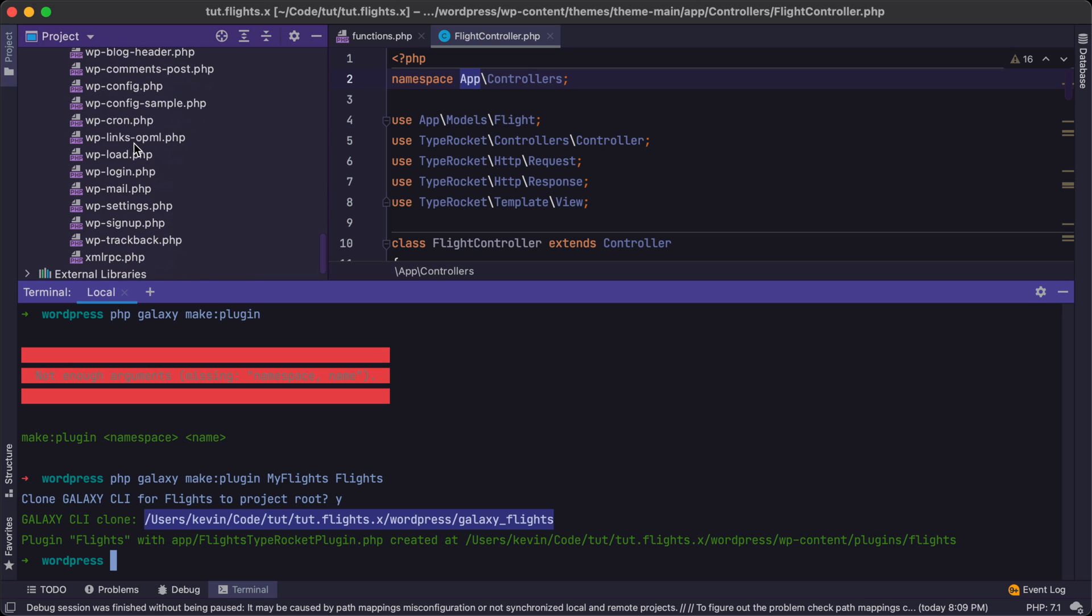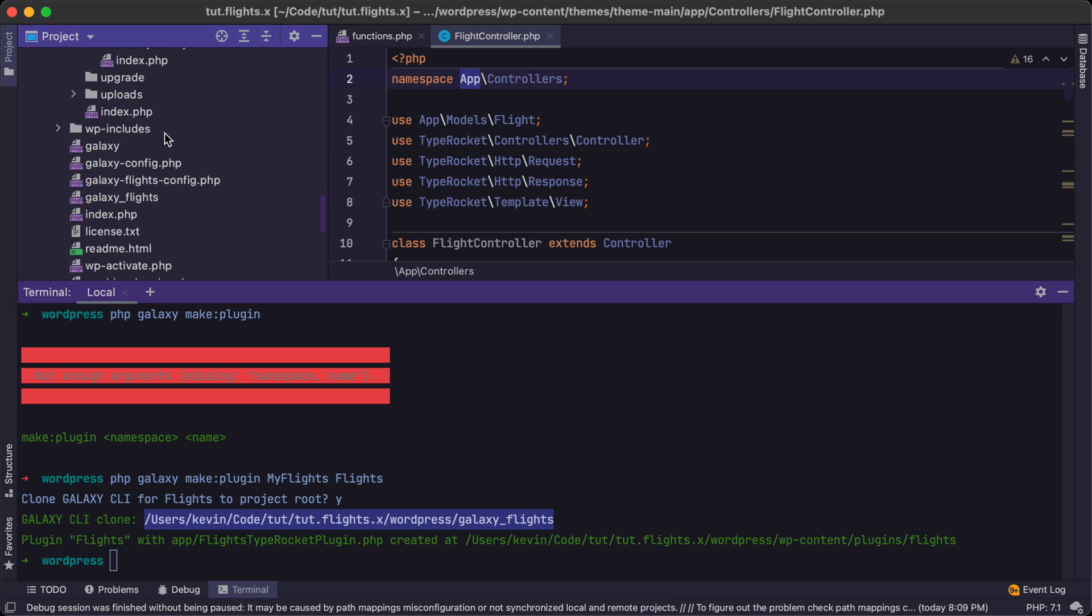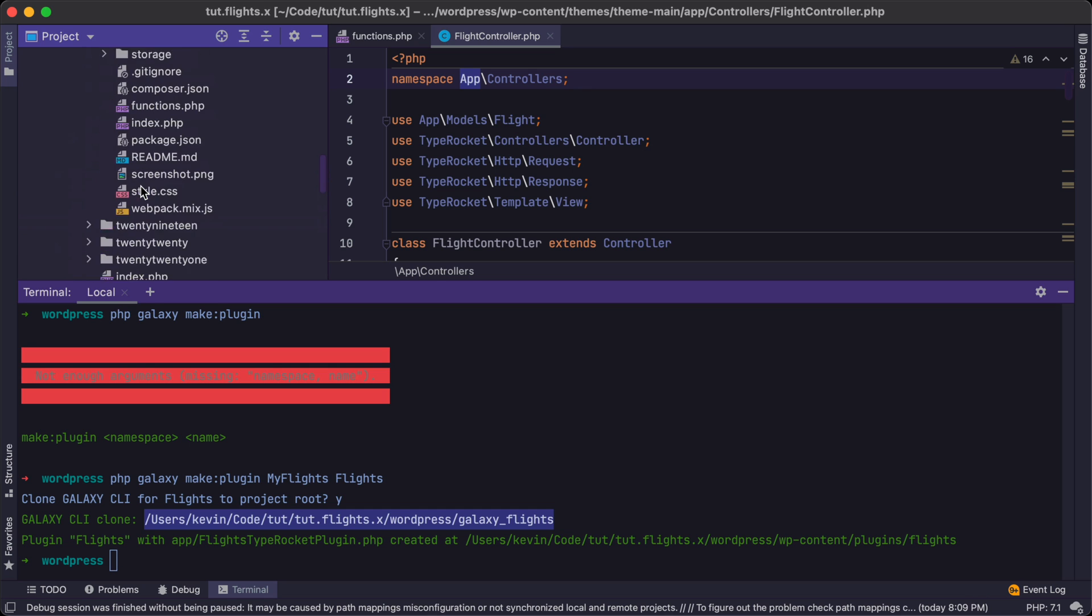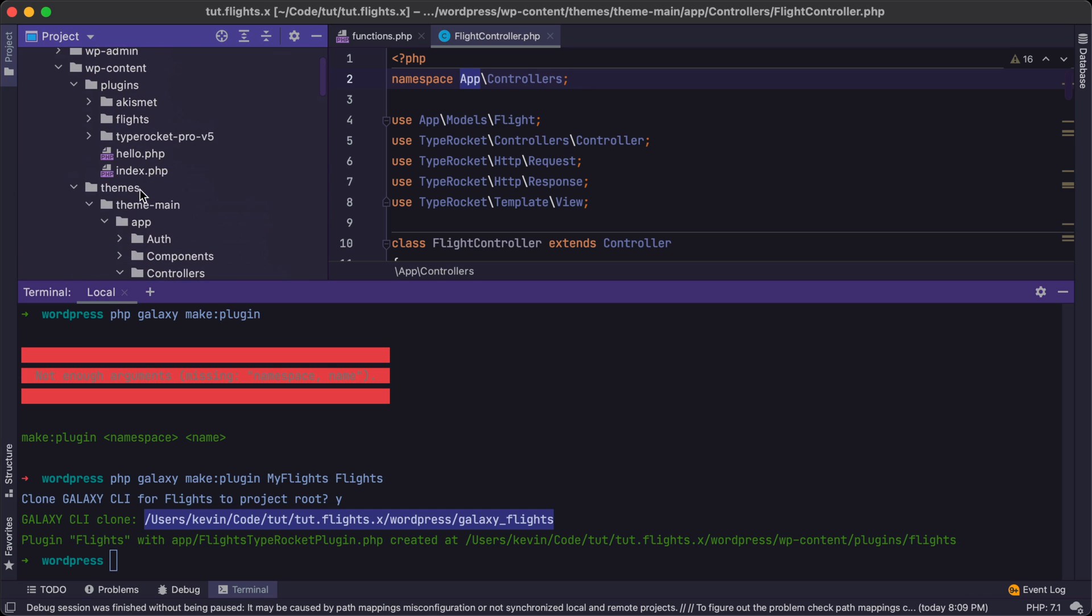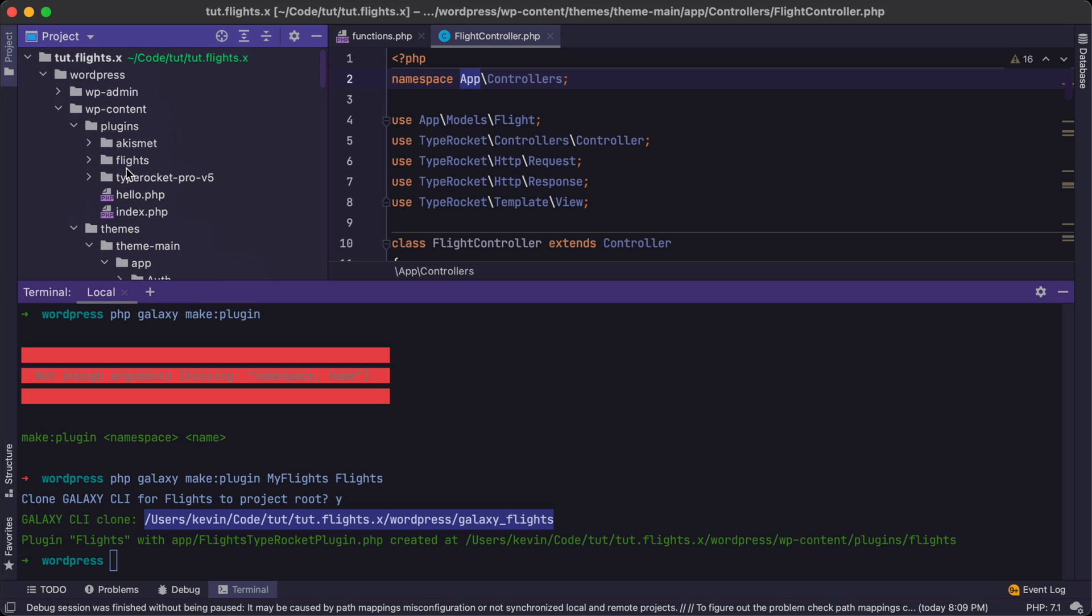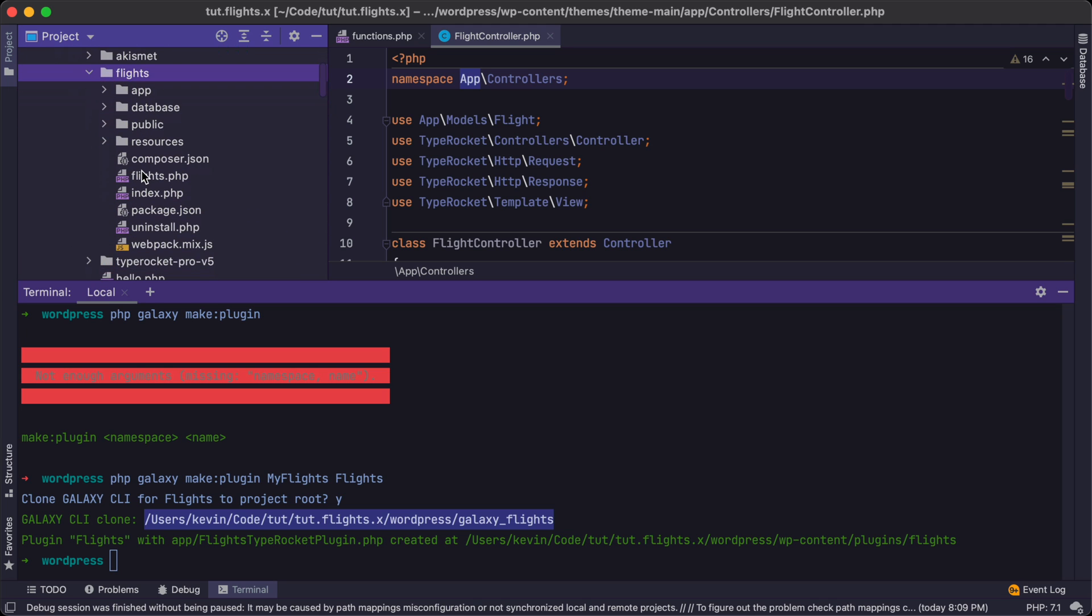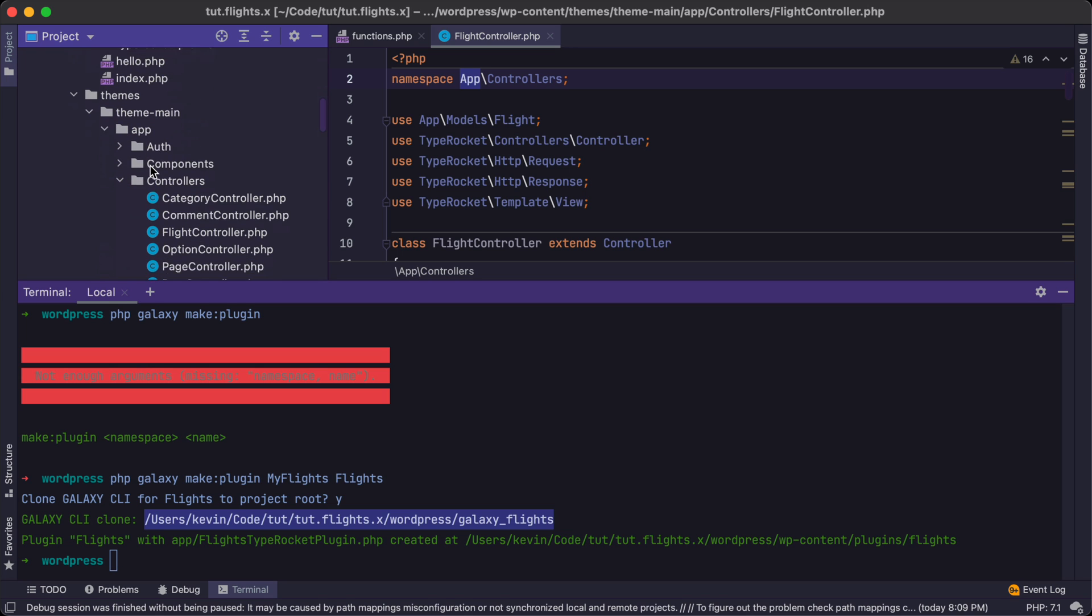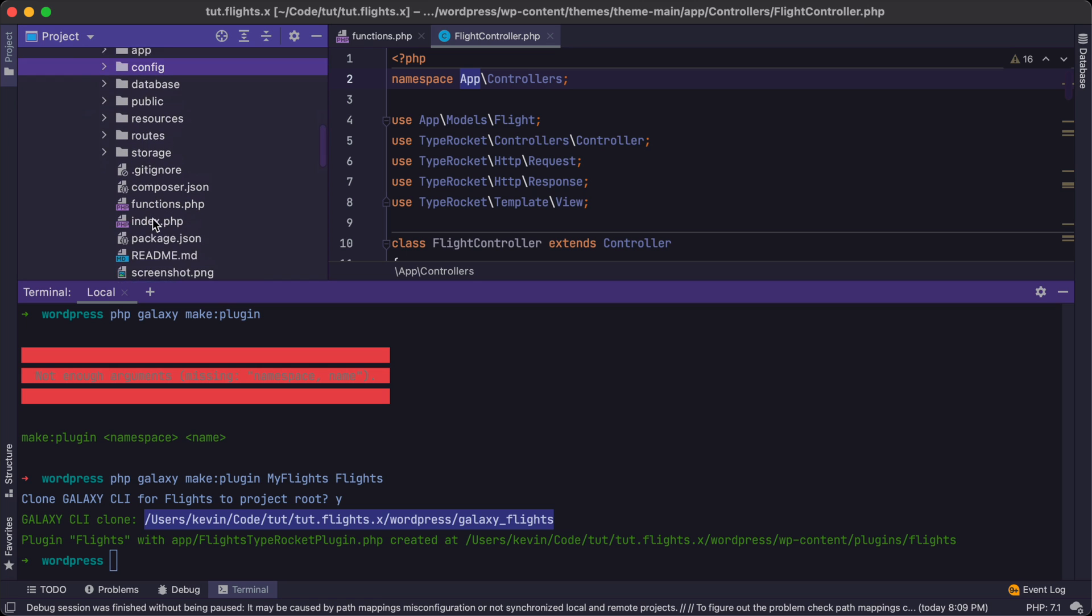When we write galaxy make model, when that model gets created it's no longer going to go into our theme, it would then go into our plugin. So we definitely want that tool. I'm going to hit yes here. And now it's going to create the Galaxy CLI command for us, and that's going to be galaxy_flights.